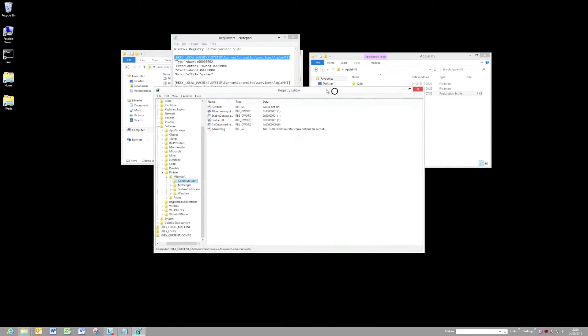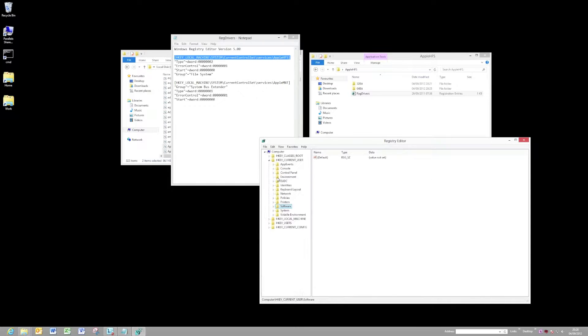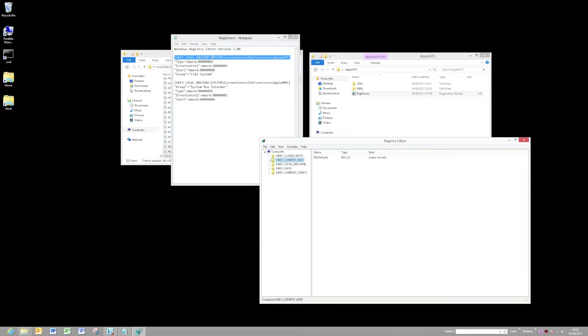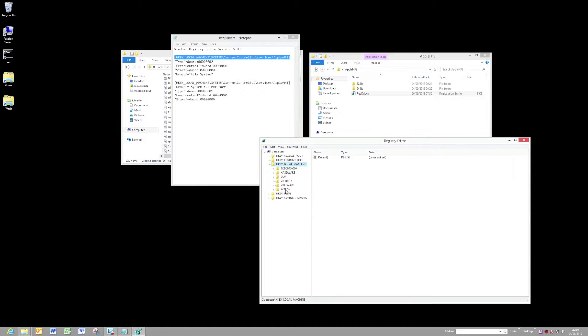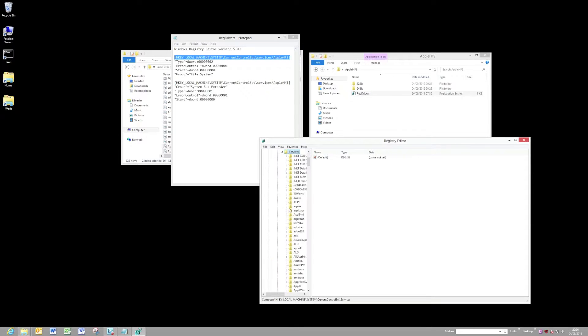The first one we need to look for is local machine, system, current control set, and services. Let's go to local machine, system, current control set, and services. And in there, there should be one called Apple HFS.